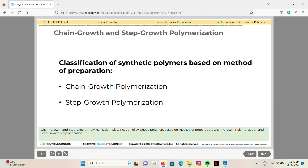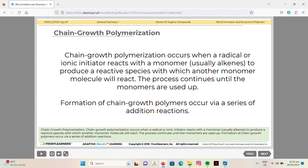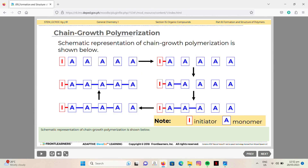Chain growth and step growth polymerization are classifications of synthetic polymers based on method of preparation. Chain growth polymerization occurs when a radical or ionic initiator reacts with a monomer, usually alkenes, to produce a reactive species with which another monomer molecule will react. The process continues until the monomers are used up, via a series of addition reactions, as shown in the schematic representation below.